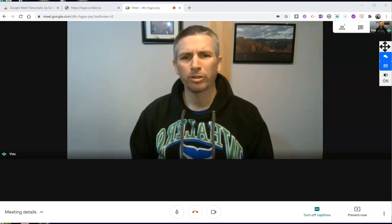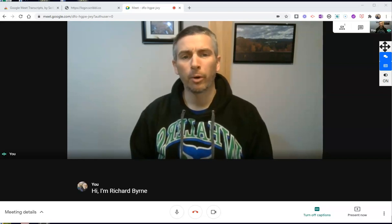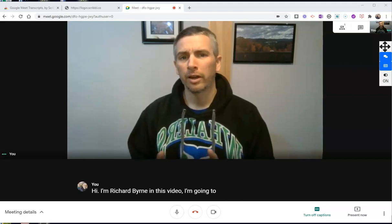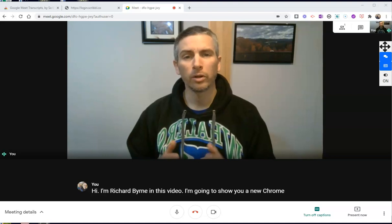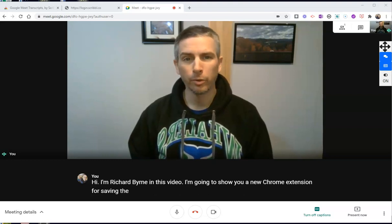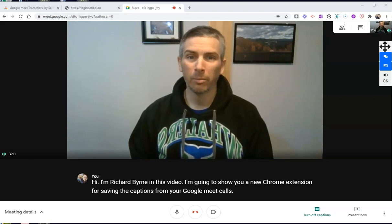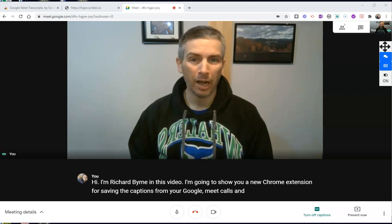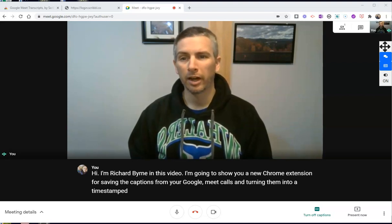Hi, I'm Richard Byrne. In this video, I'm going to show you a new Chrome extension for saving the captions from your Google Meet calls and turning them into a timestamped Google document.